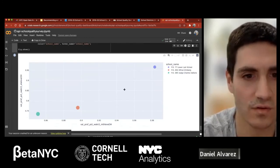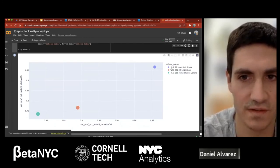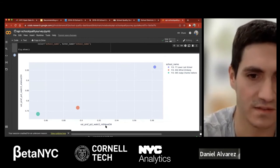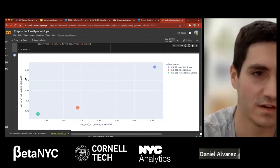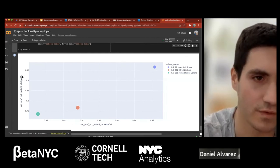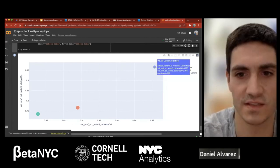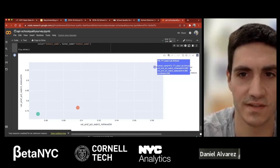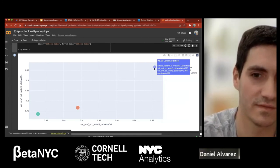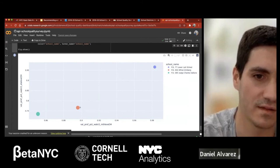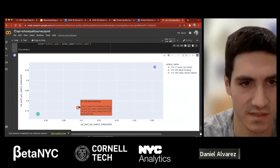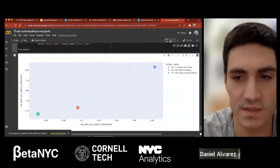Looking at how the highly correlated schools compare to PS 77 on math and English language arts metrics for level three and four at fifth grade — PS 77 is very high on both metrics, and the highly correlated schools are still pretty high, but there's definitely some distance between them in terms of proportions.